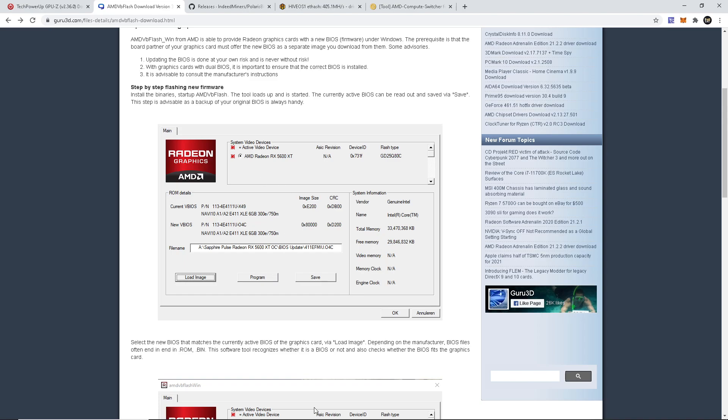It should come up here and say wherever it is at, load it up and then program your card. After you're done with the program it should say don't turn off your computer because if you do your card will get bricked. So do not touch your computer while it's doing the modifications. After it's done, it'll come as successful, and then at that point you're going to want to just restart your computer and there you go, your BIOS should be modded on your card.